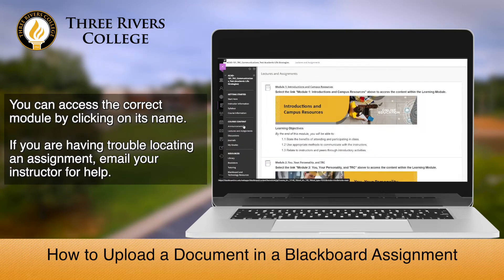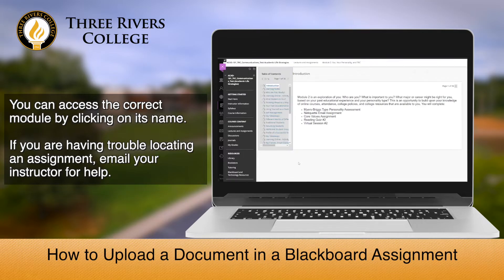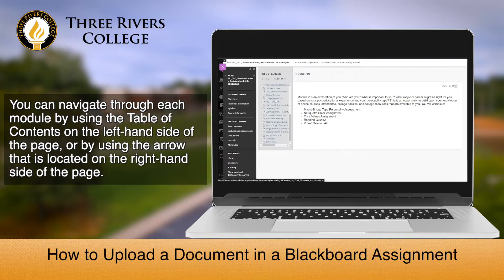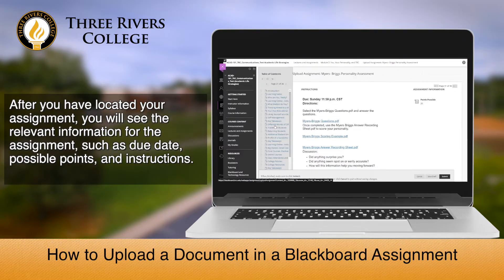You can access the correct module by clicking on its name. If you have trouble locating the assignment, email your instructor for help. You can navigate through each module by using the Table of Contents on the left-hand side of the page, or by using the arrow on the right-hand side of the page. After you have located your assignment,